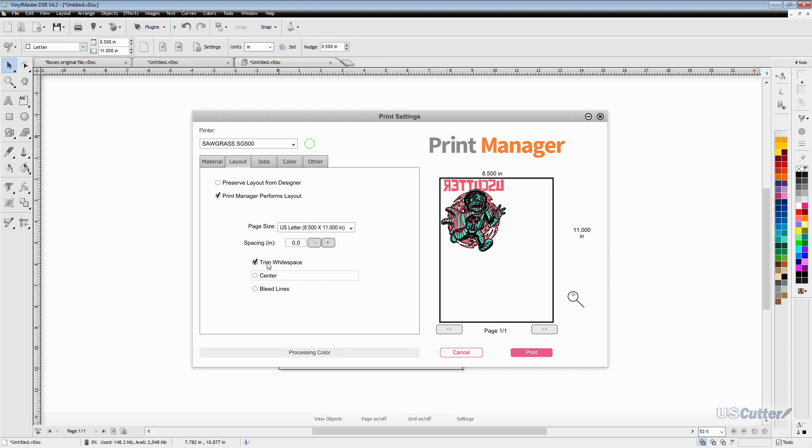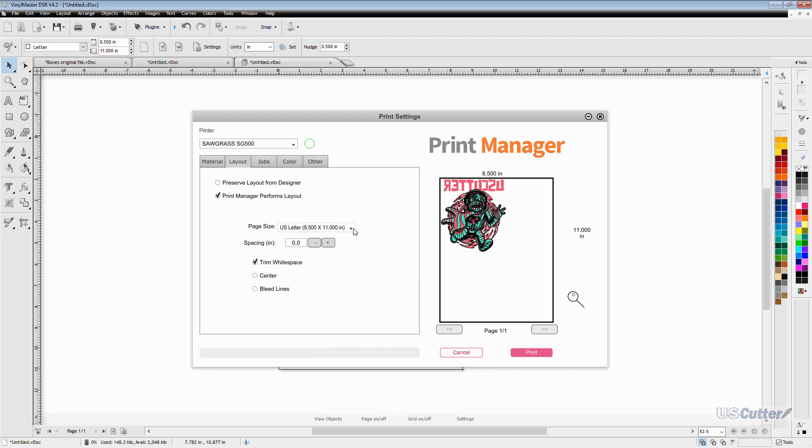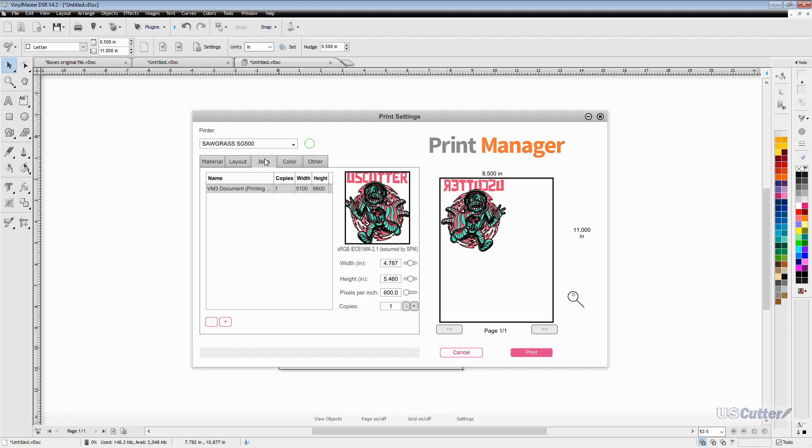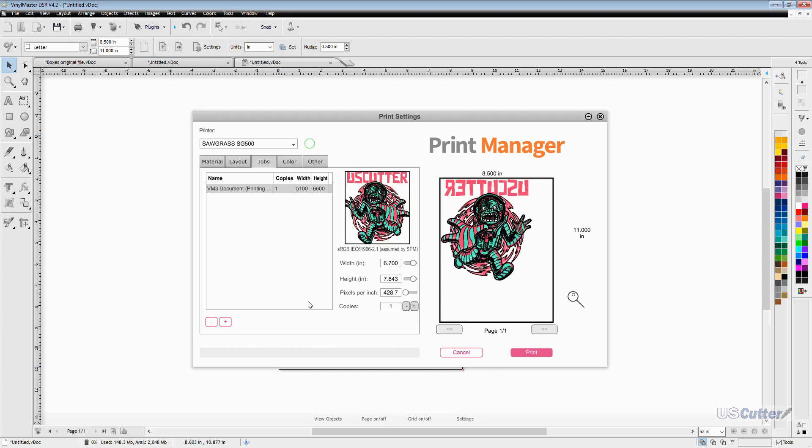It won't really allow you to do much when you only have one job present there but let's move to the next tab the jobs tab. The jobs tab will allow you to add or remove print jobs to the print queue. You can do this by using the plus or minus buttons located in the bottom left hand corner here. If you are letting the Sawgrass print manager handle the layout then you can do some nesting and other things as well as adjust the size and pixels of the copies here as well. You'll be doing a lot of going back and forth between this tab and the layout tab if you're going to be nesting a lot of different jobs together.